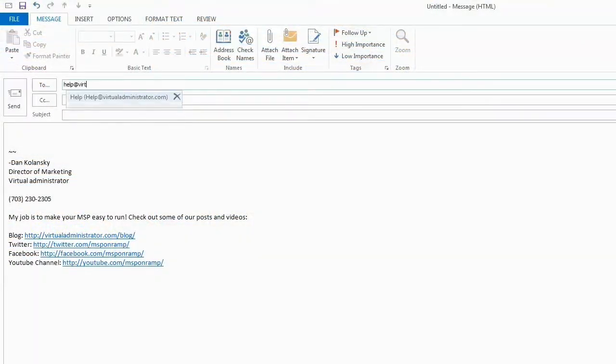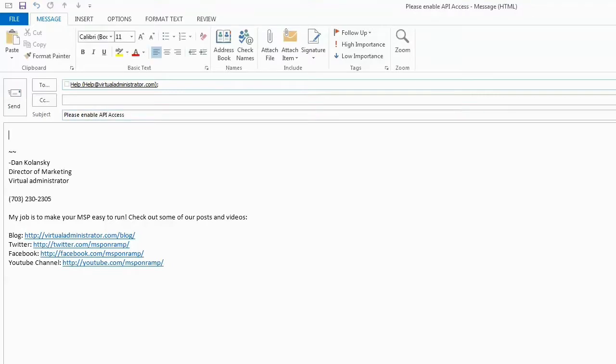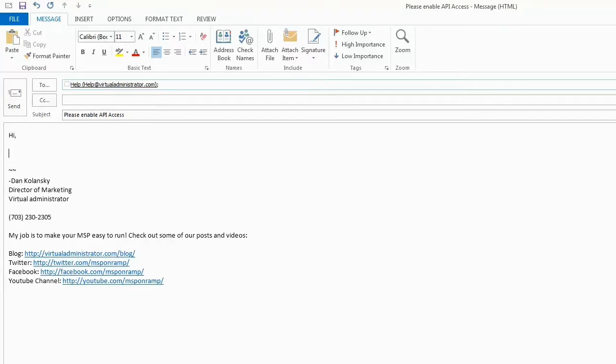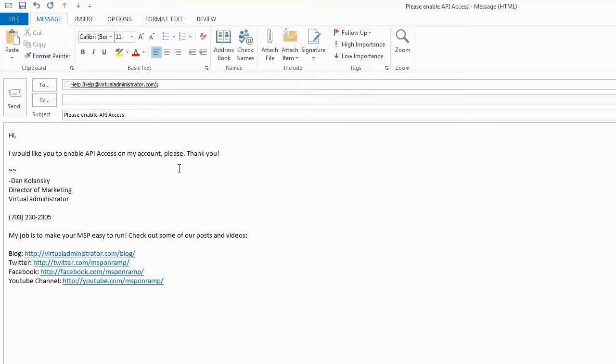Getting the Kaseya API enabled is really quite simple. All you need to do is send an email to help at virtualadministrator.com and then fill in this quick subject line and then basically just enter a quick message and what that will do is prompt our help desk department to enable the Kaseya API in your account. This is something that's available to all IT Center and IT Essentials partners and so that's basically it. After that all you got to do is just pull up the documentation which we'll go over in just a second.